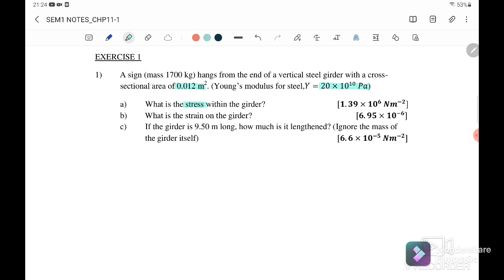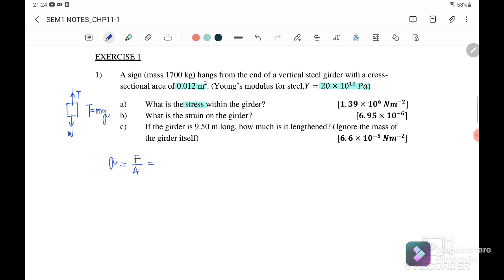Question 1a: what is the stress within the wire? The equation for stress is equal to force over area. Before we find the stress, we must sketch the free body diagram. The steel wire has tension and the mass experiences weight, so tension equals mg. We substitute: stress equals 1700 times 9.81 over the cross-sectional area 0.012, giving 1.39 times 10 to the power of 6 newton per meter square.